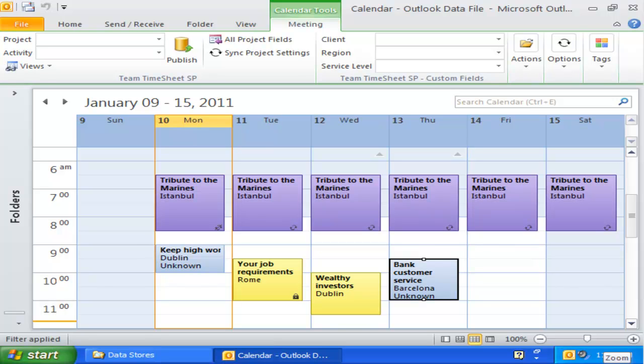This concludes this video tutorial on Outlook Views for Team Time Sheet.